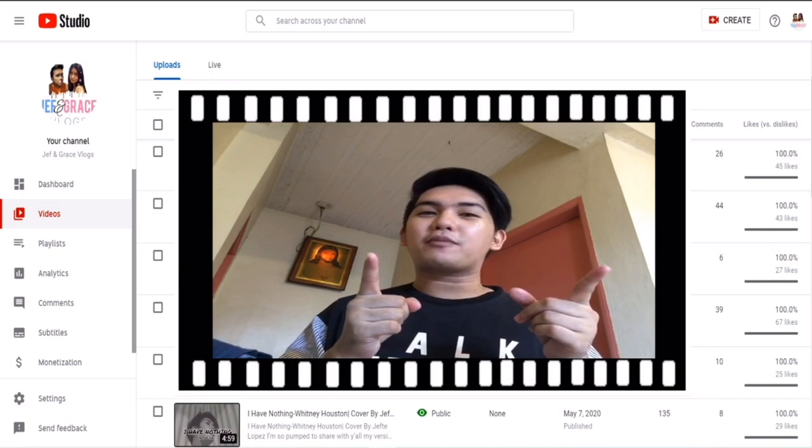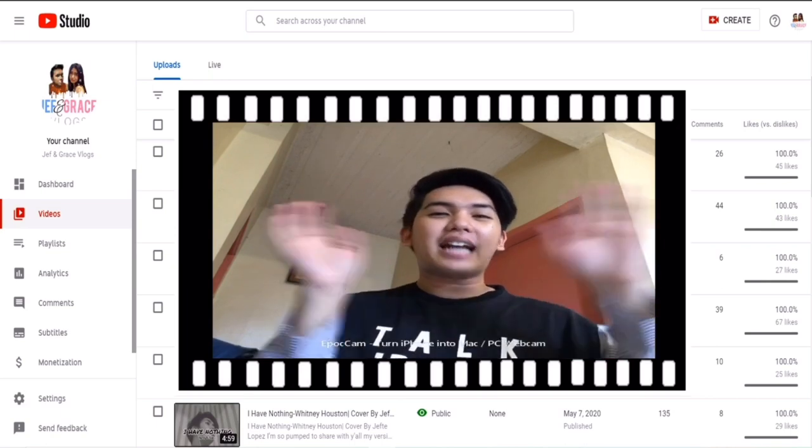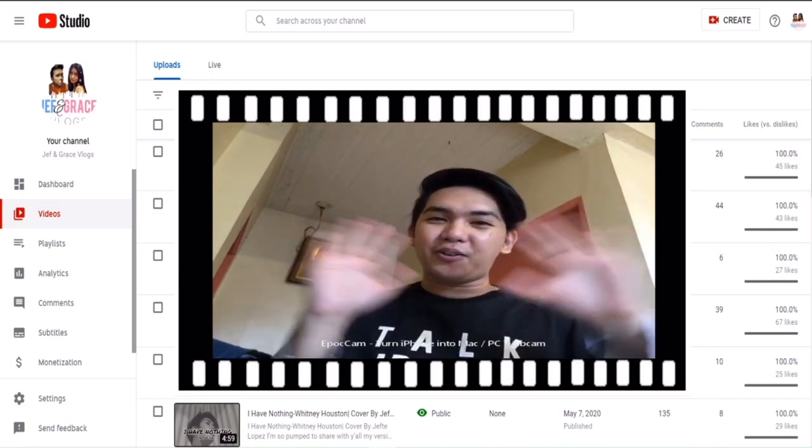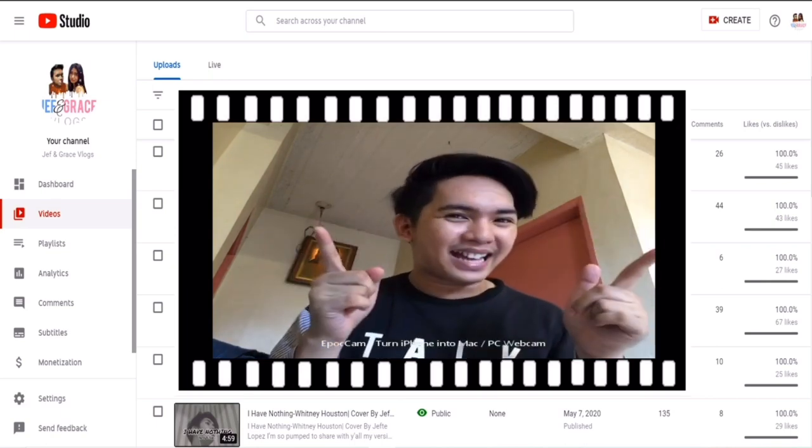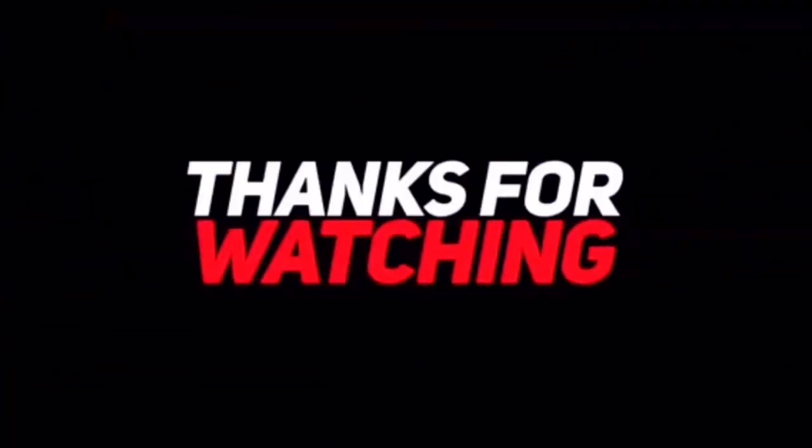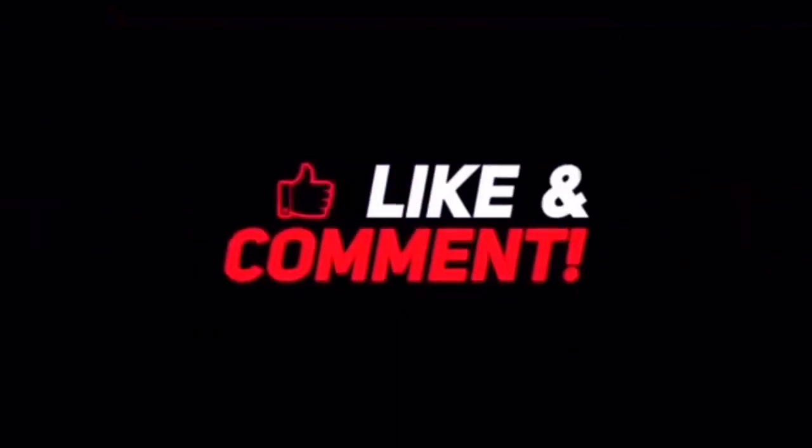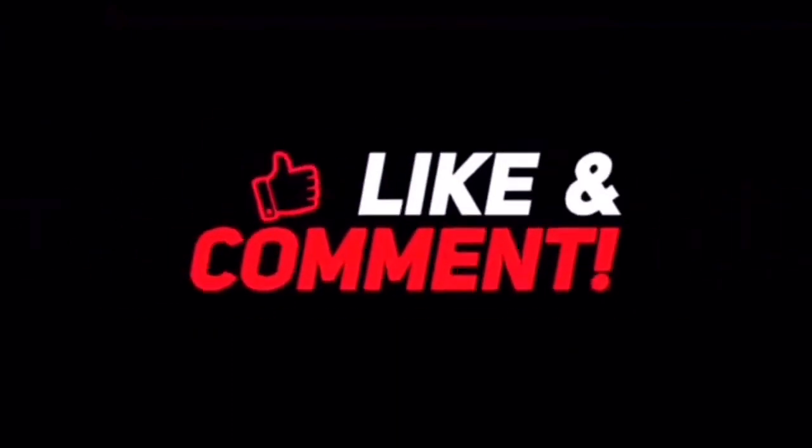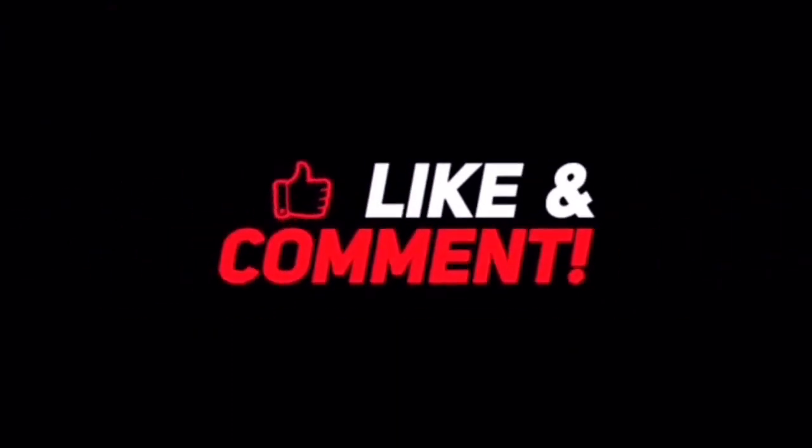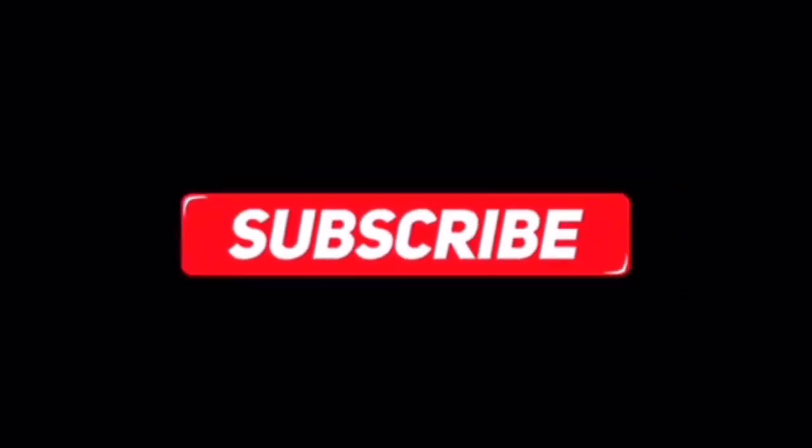Thank you so much for watching and God bless you, mga bes.